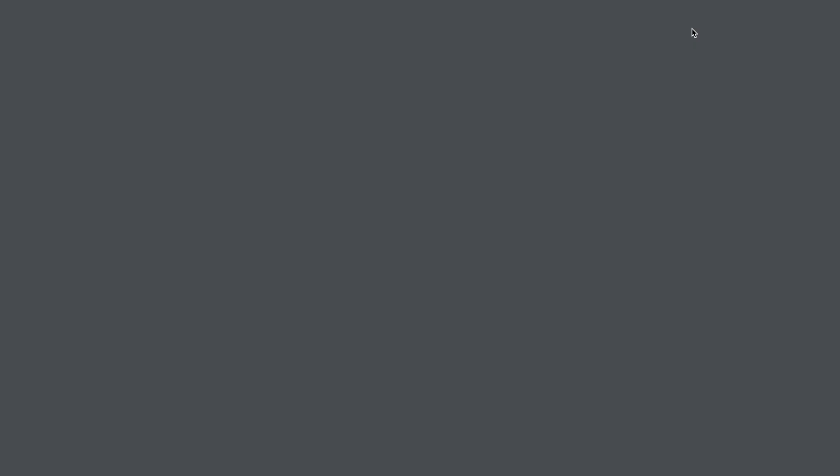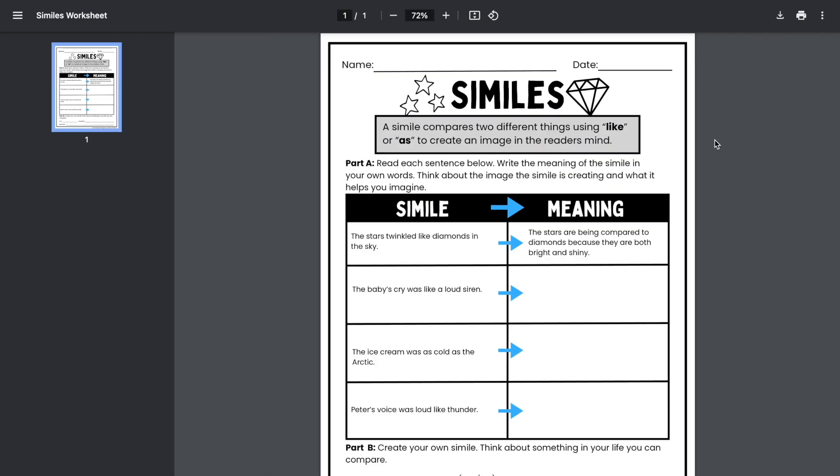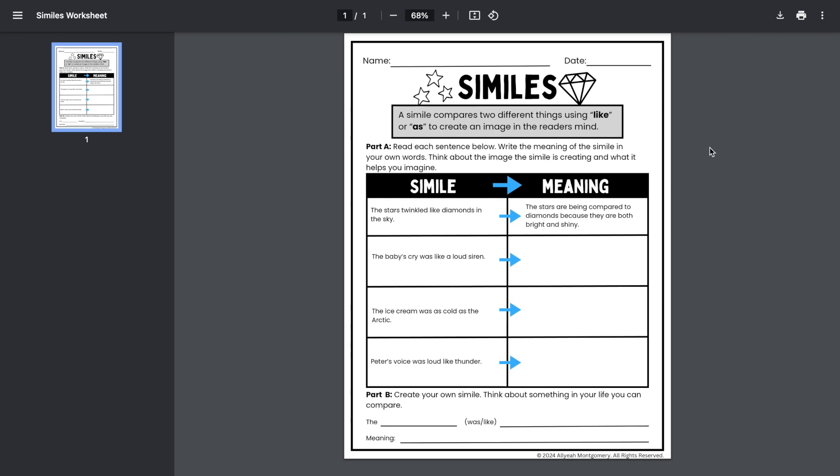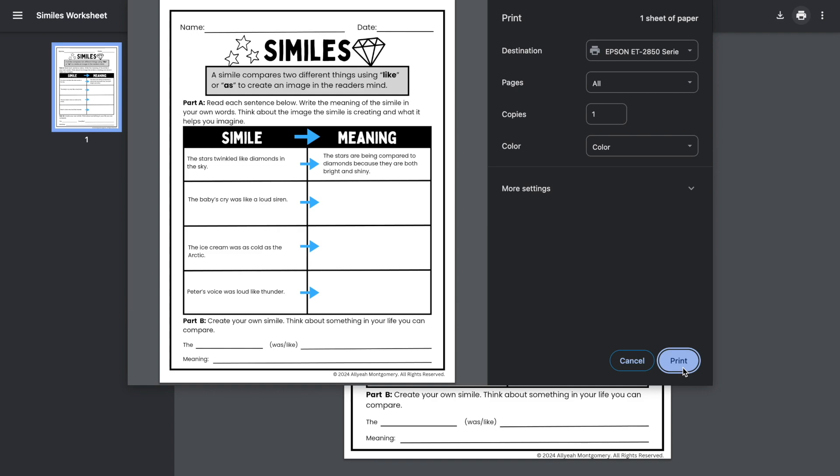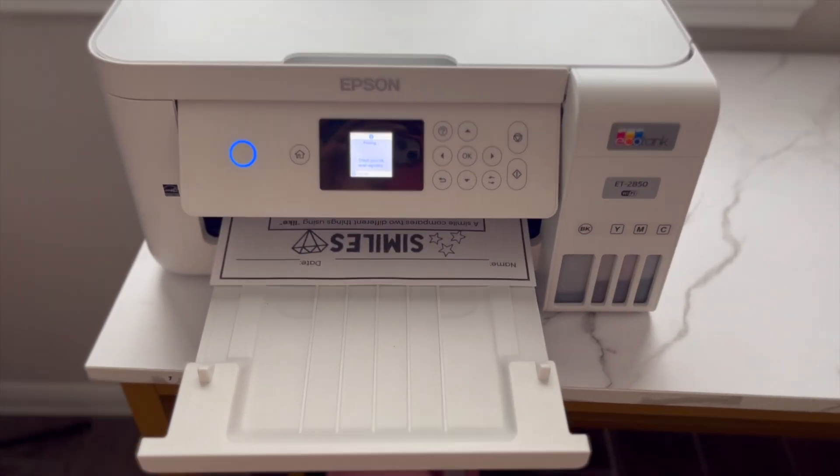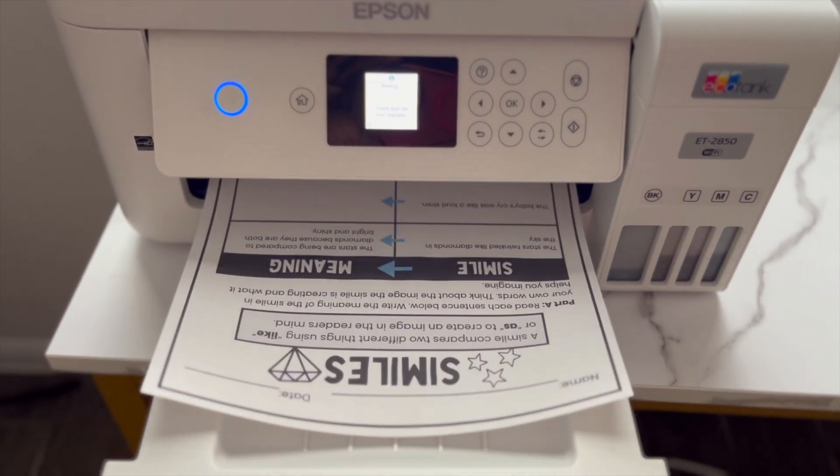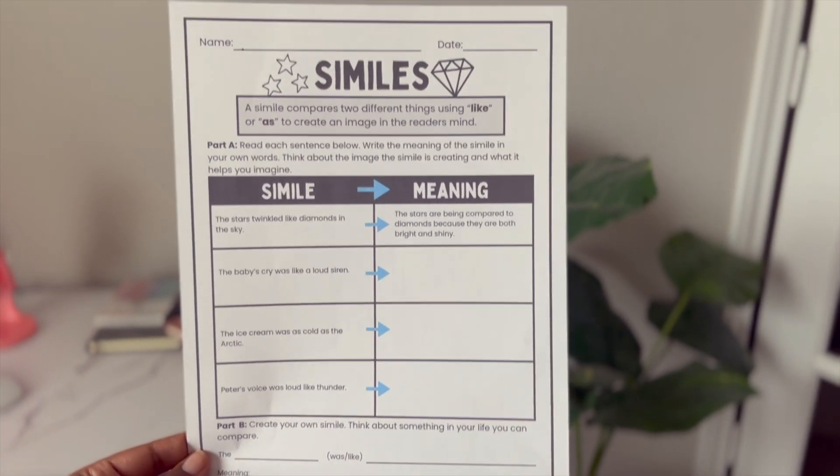Once your file is done downloading, you may now open it up and see your PDF version. From there, you can choose to print your design and then you will have the printout of your worksheet.